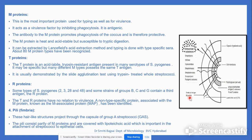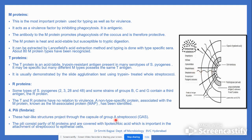After M protein, the T protein is also present — it is an acid-labile, trypsin-resistant antigen present in many serotypes of Streptococcus pyogenes. R proteins are also there; they have no relation to virulence but are non-type-specific proteins associated with M protein. Pili or fimbriae are hair-like structures that project through the capsule of Group A Streptococcus.